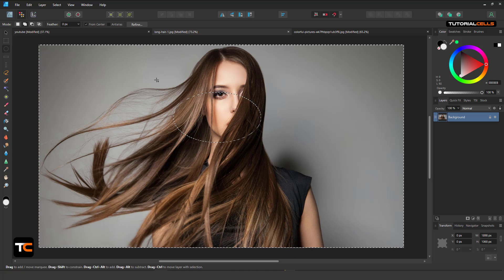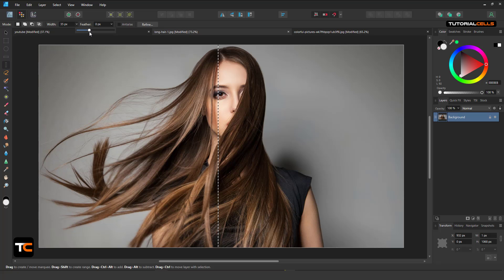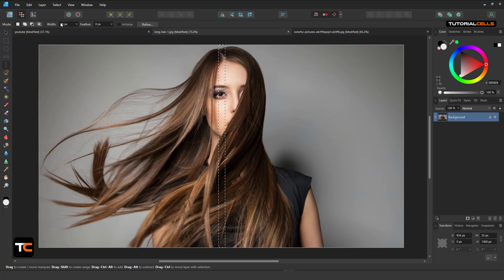Ctrl+D to deselect everything. Here is the Row Marquee tool or Column Marquee tool. With click and drag you can define bits here to select something like this. The setting of the selection here is 'Solid'.